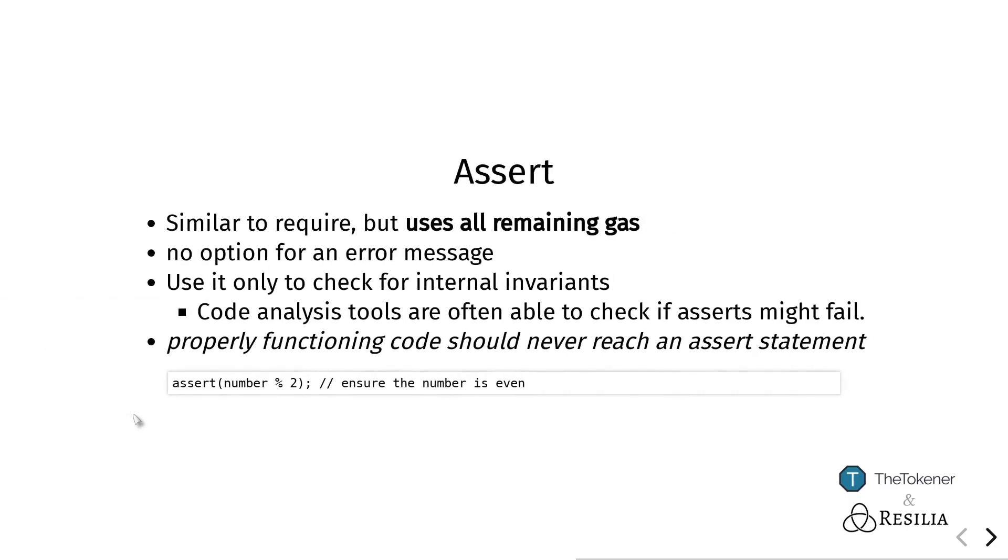Besides require, we also have assert. When require reverts everything that has happened so far, it is like nothing happened at all and the person that called your code will also still have the same amount of money that they had before. It will not use up any money for the computation that occurred because that part will be rolled back.